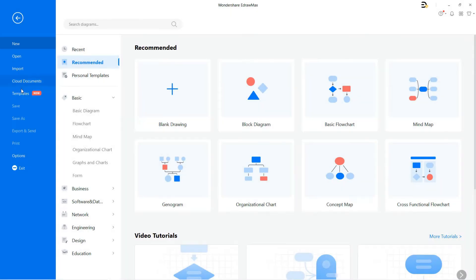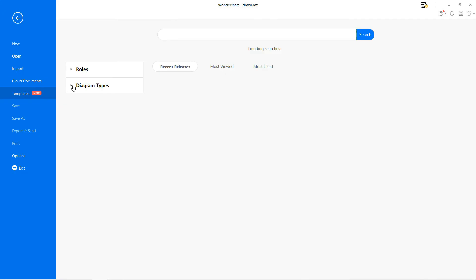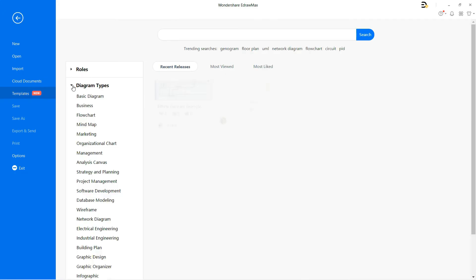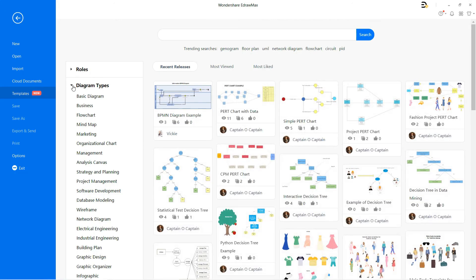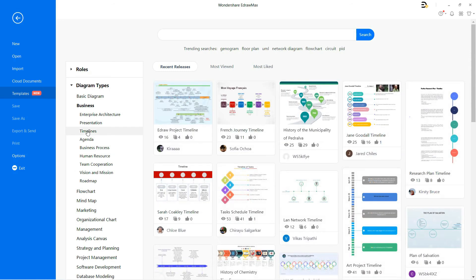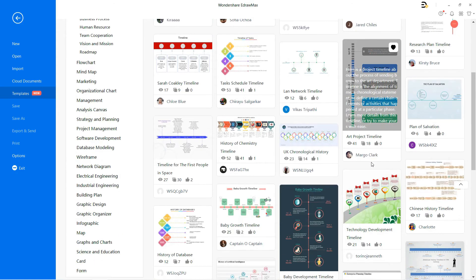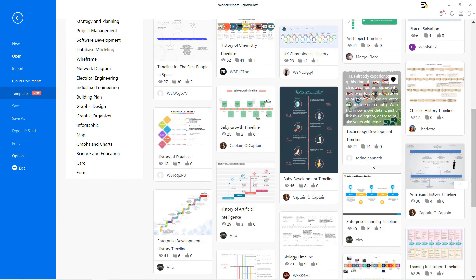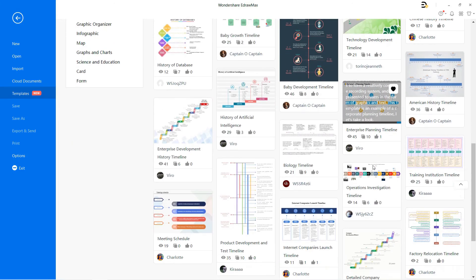You can find similar timeline examples under the template gallery. Scroll down to explore more examples of timelines.